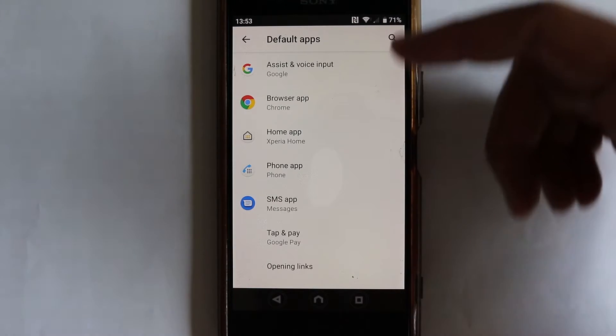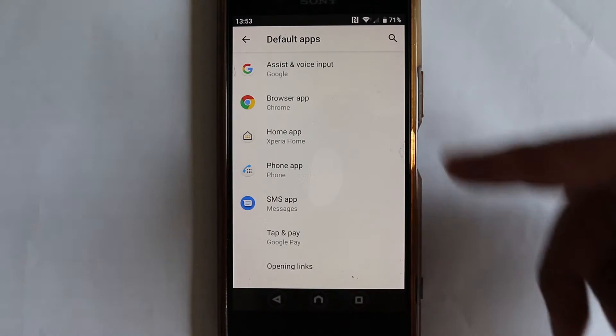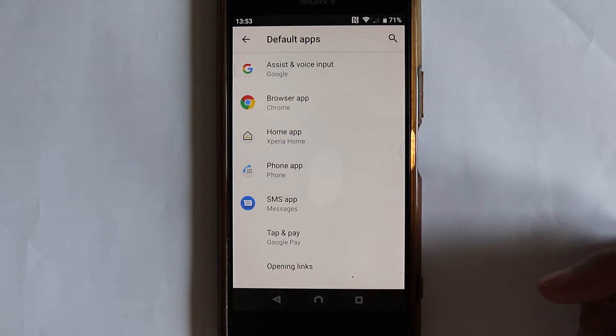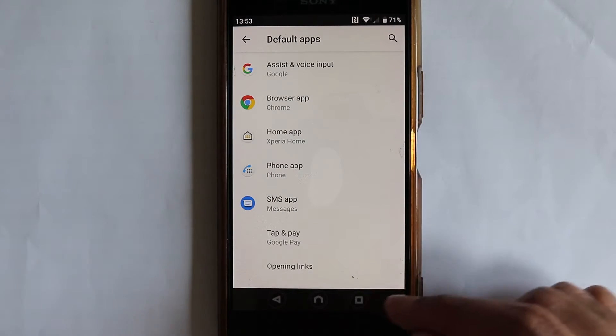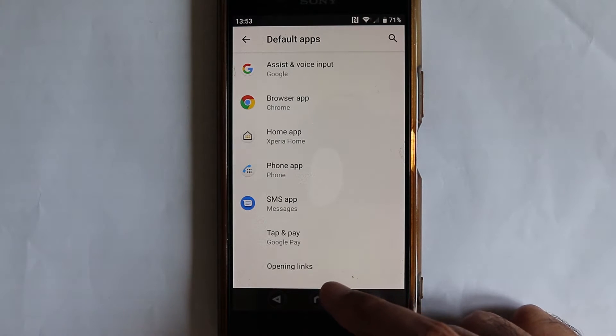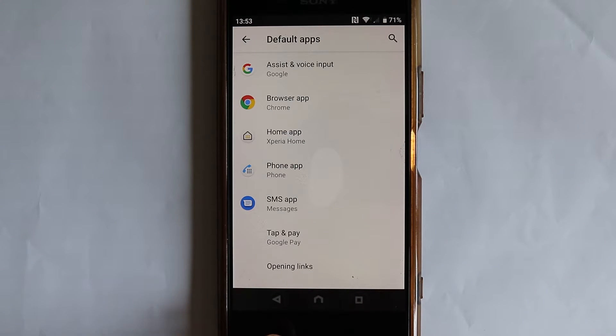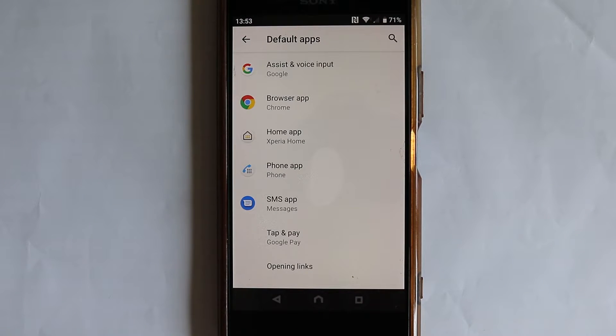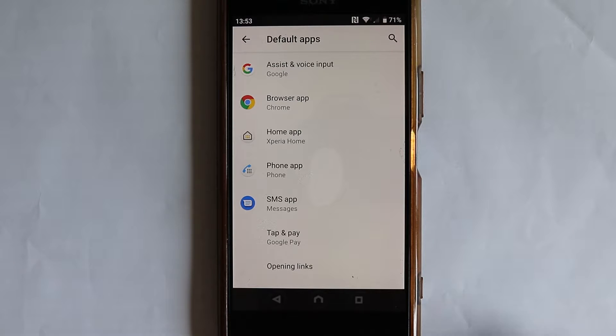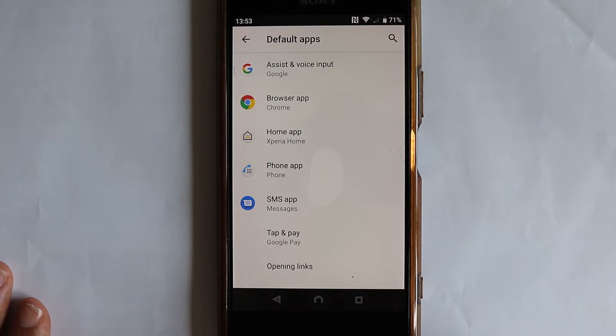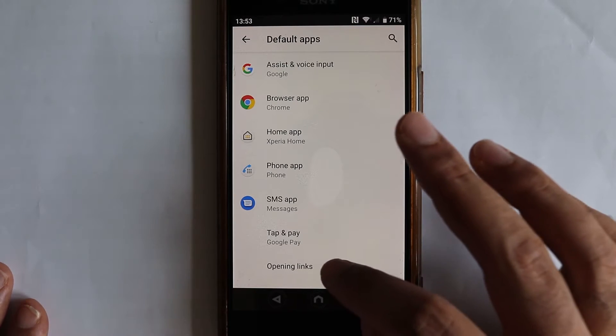These are the main default apps. But then if you scroll down, you'll see a place called opening links. So every file has a type, which is called file type. Different applications would open different file types, which are already assigned in here.